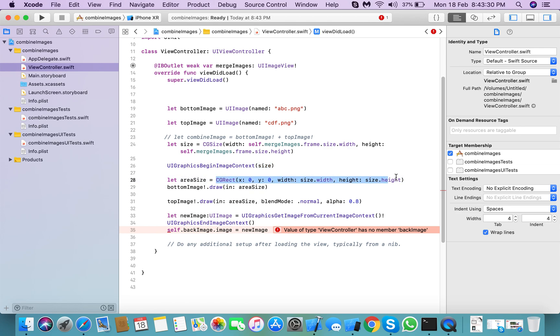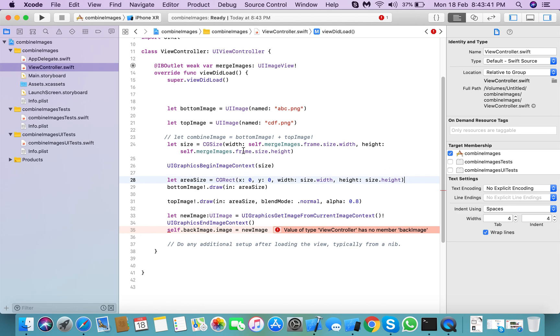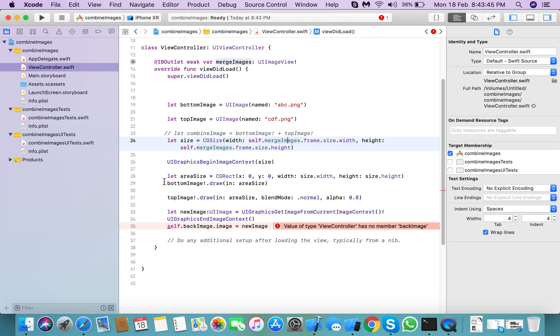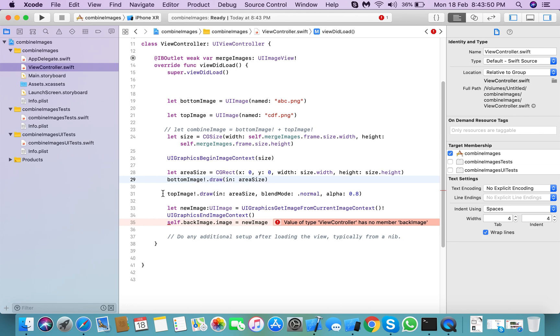means the size of image.width, and size.height, which I already set here. Add that size to bottom image and also to top image.